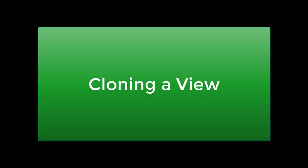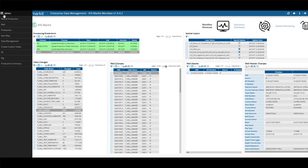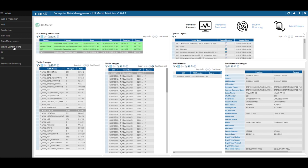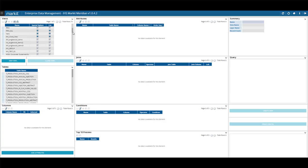If you'd like to clone the view you just created so you don't need to recreate an existing query to add or make changes to it, in Meridian, choose the Create Custom View window again. Select the view you wish to clone.